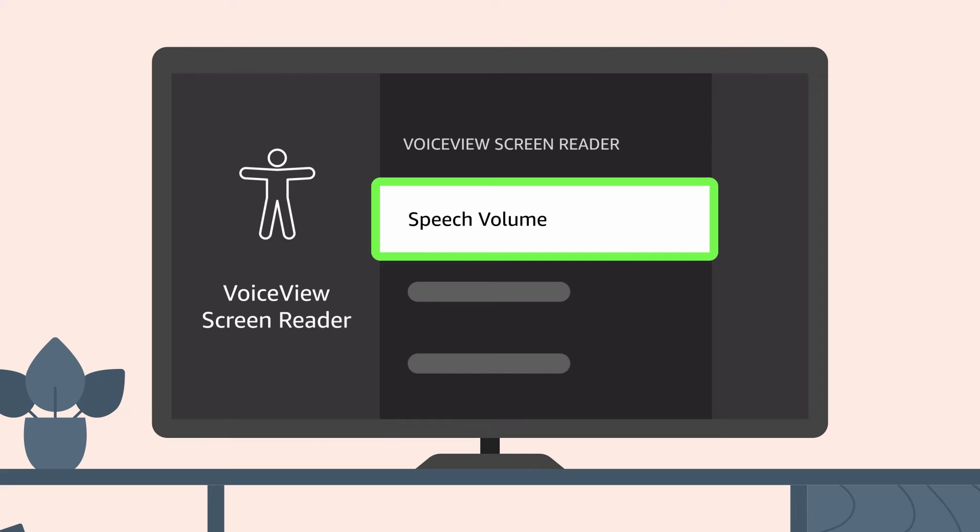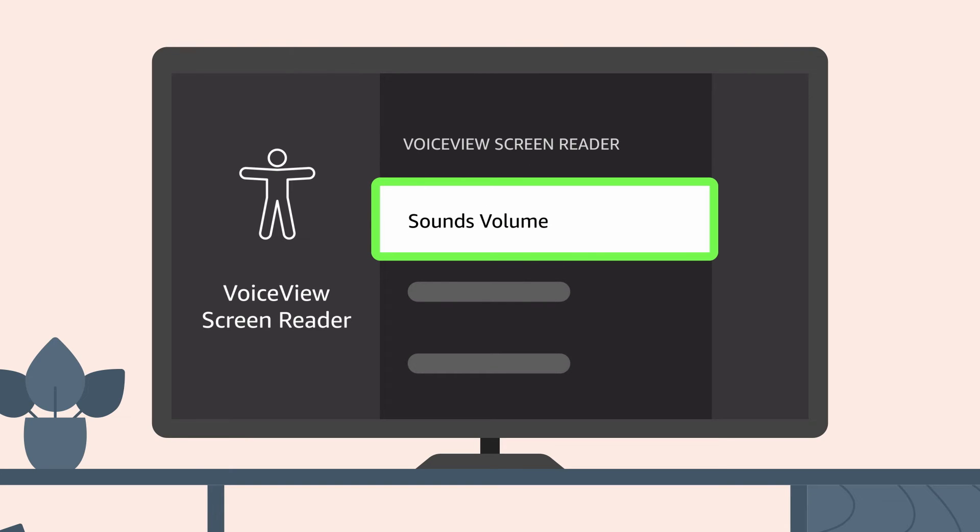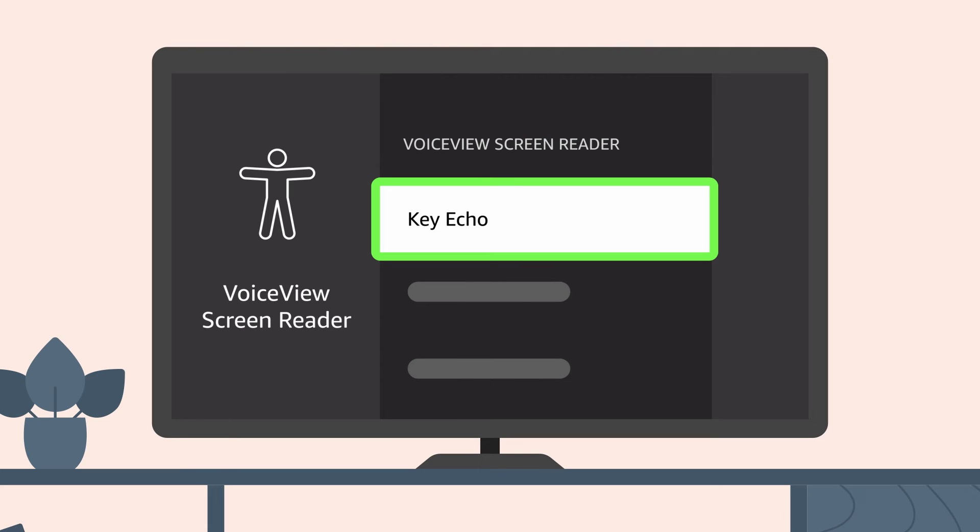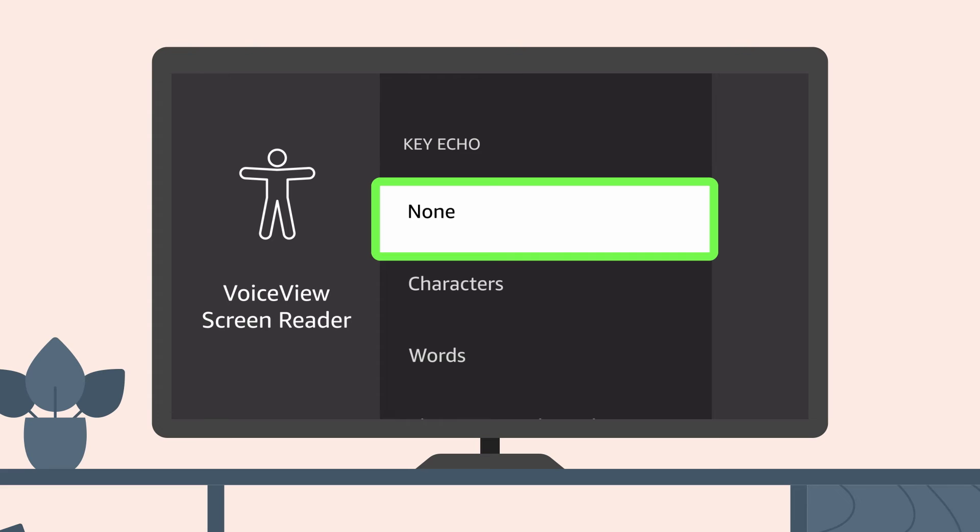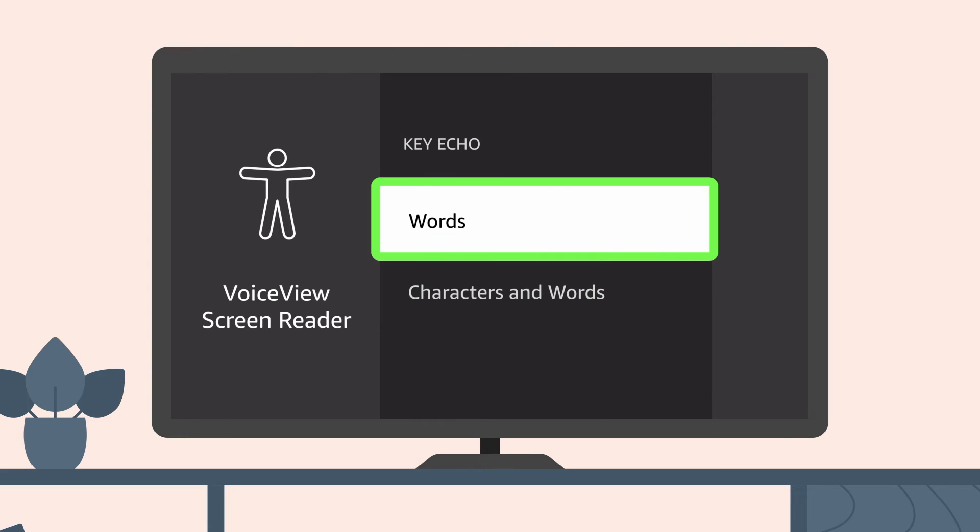Speech volume gives you control to select how loud or soft VoiceView sounds when speaking. Sounds volume lets you select the level for sounds that VoiceView uses while navigating your Fire TV. Key echo lets you choose how text characters are echoed back to you when using the on-screen keyboard. You can set this to none, characters, words, or both characters and words.